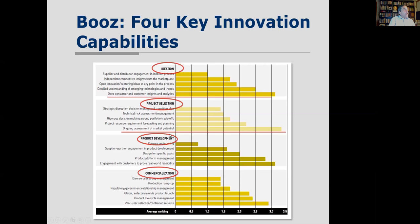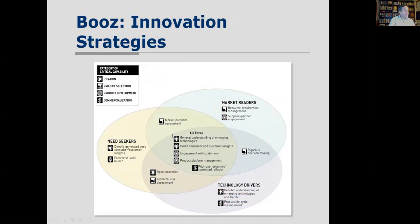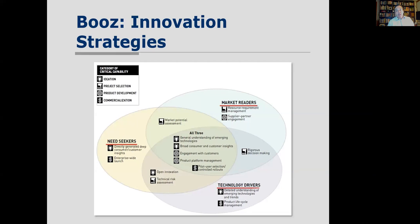Project selection also had a key element: ongoing assessment of market potential. Based on these four capabilities, Booz Allen identified three major innovation strategies: need seekers (who look for needs and develop products based on them — 3M is a good example), market readers, and technology-driven or engineering-driven companies.